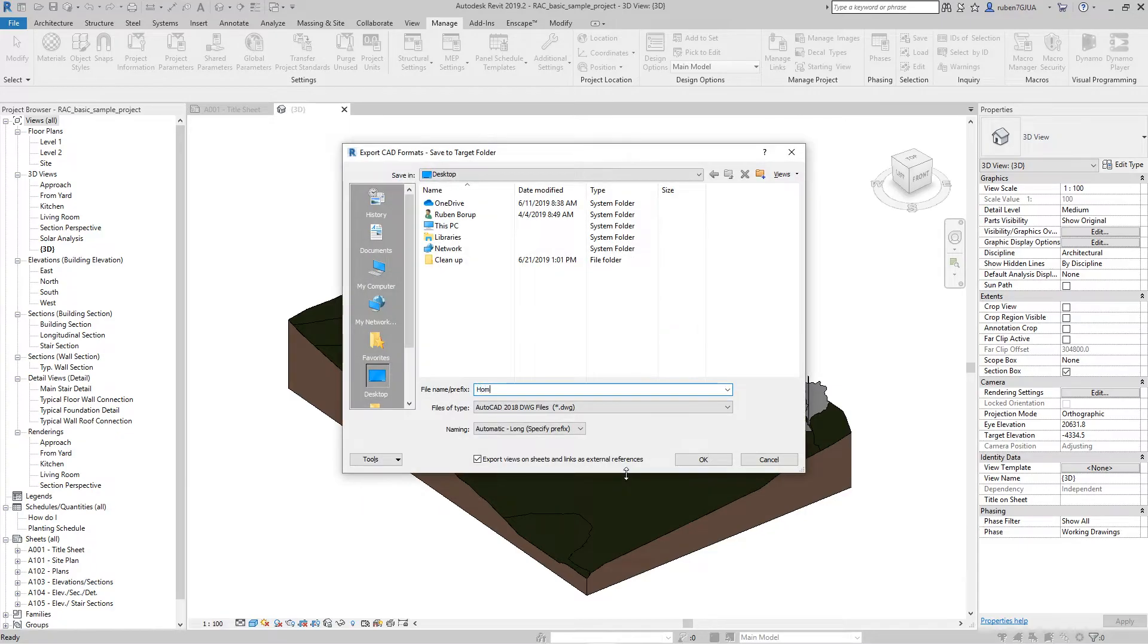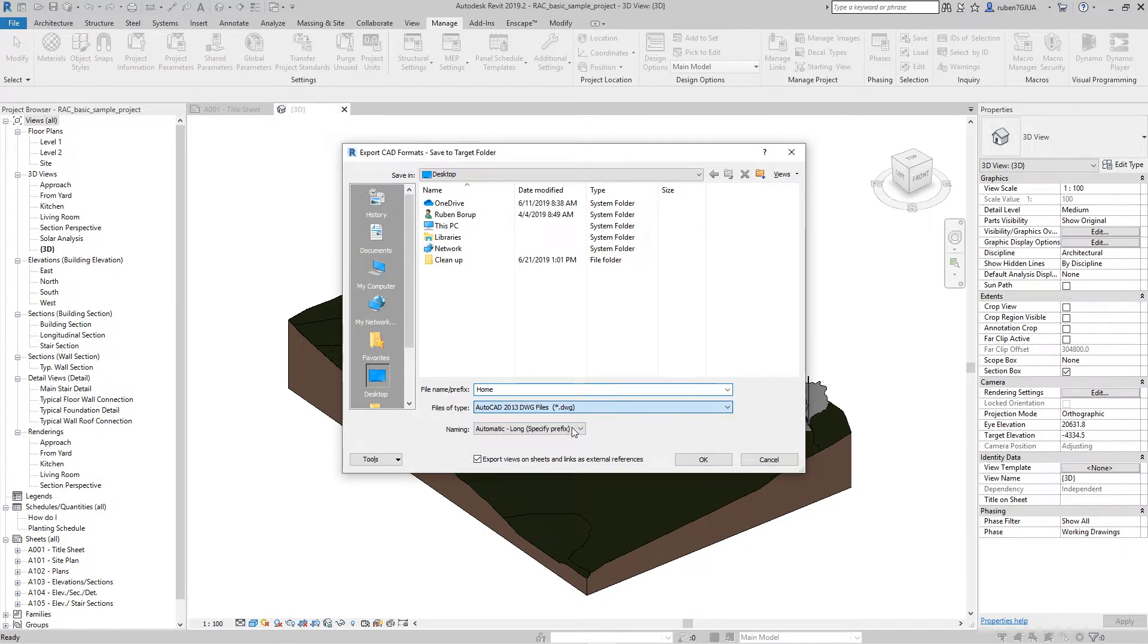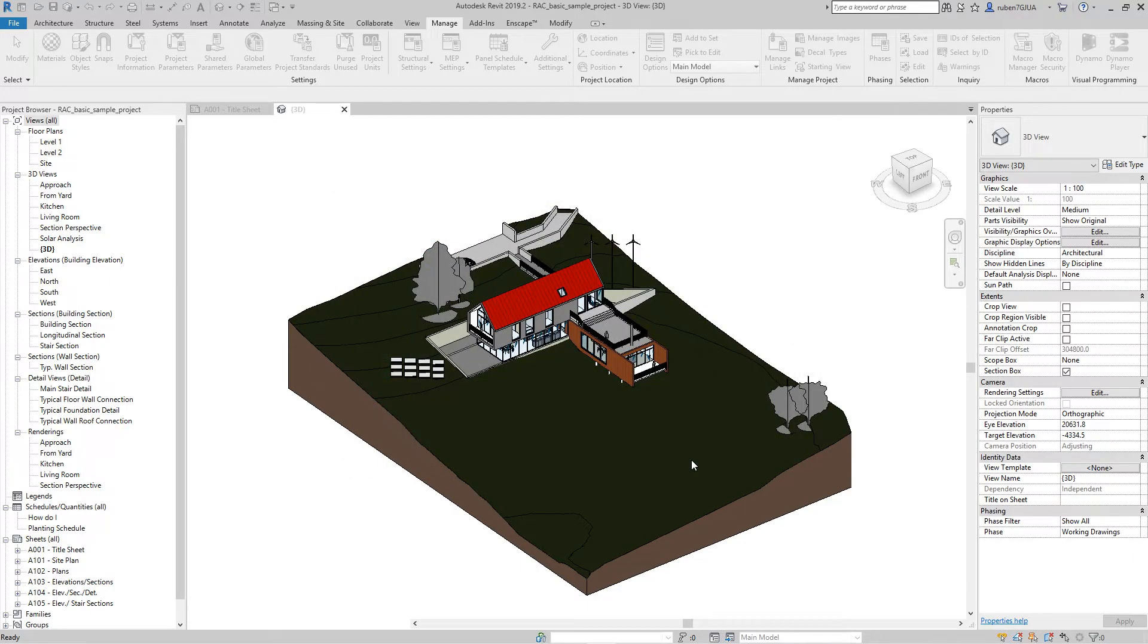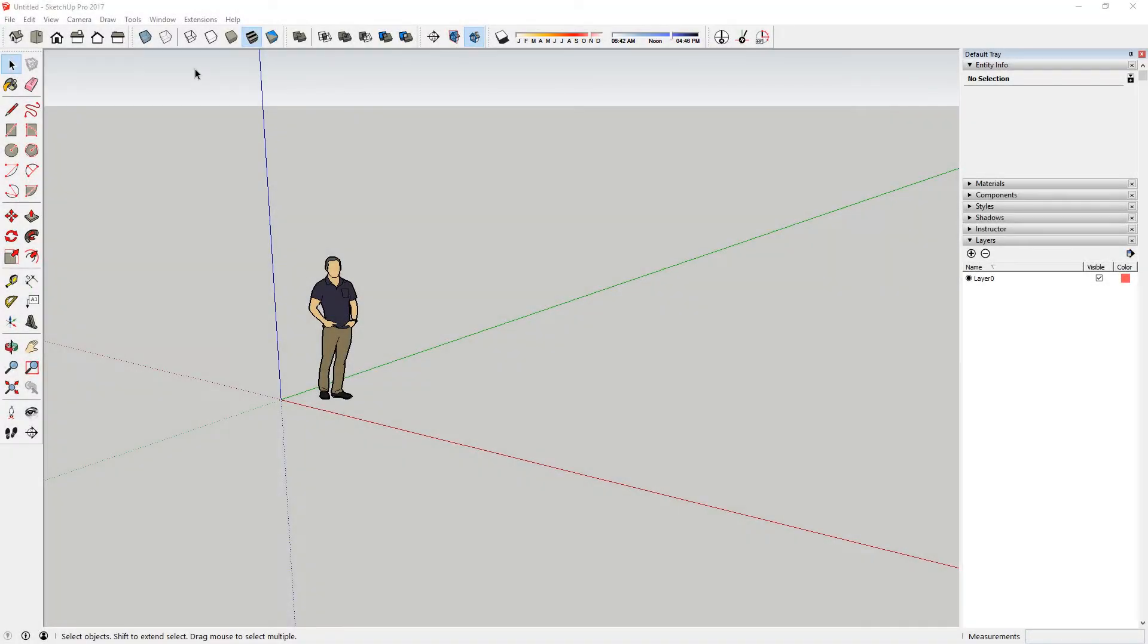I'll call this file home.dwg. Exporting to AutoCAD 2013 DWG format will work for most versions of SketchUp. When the model is exported, launch SketchUp.